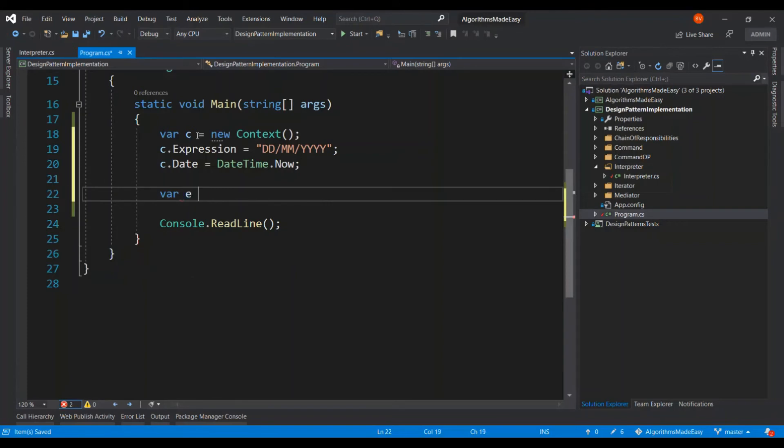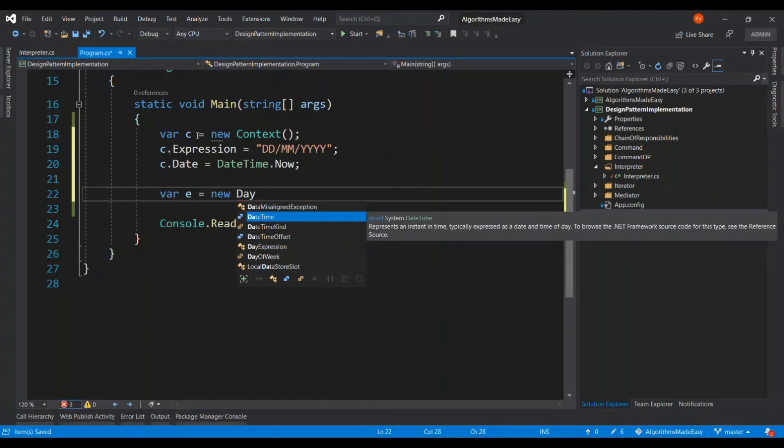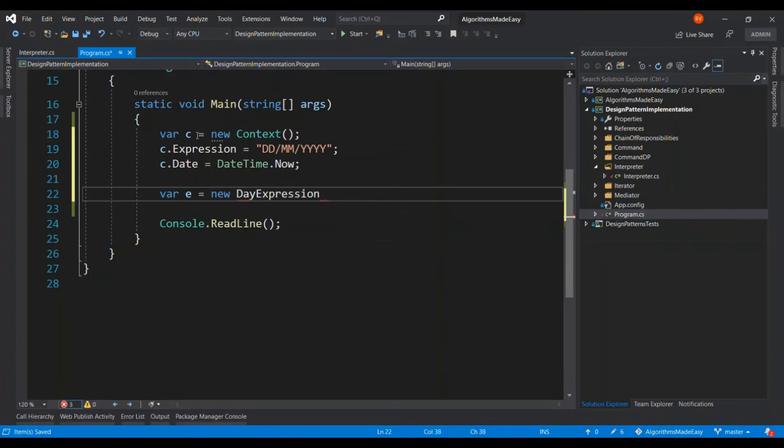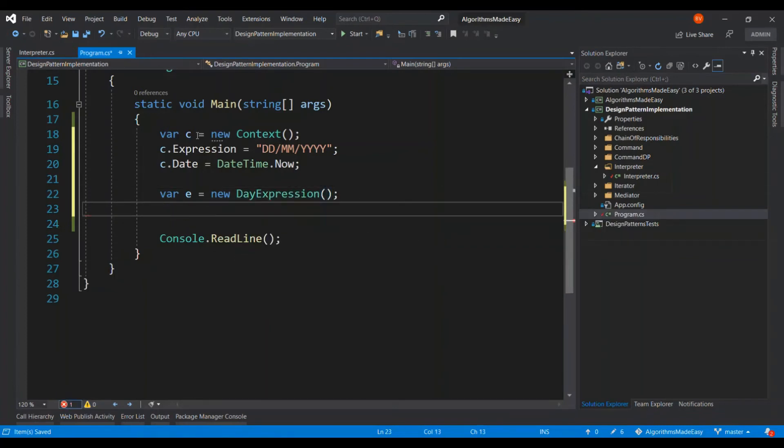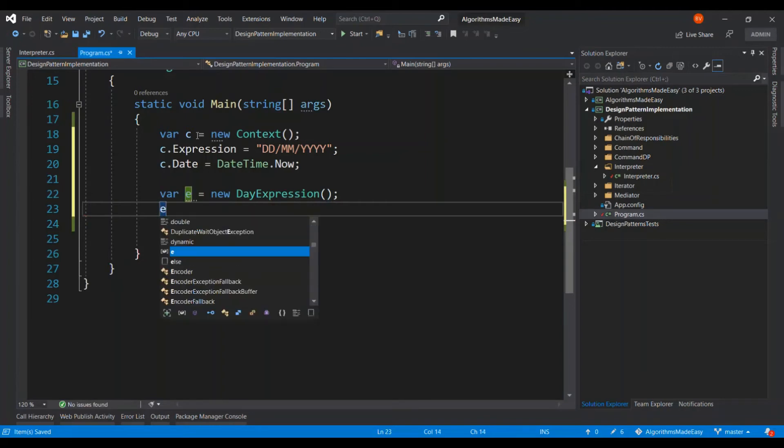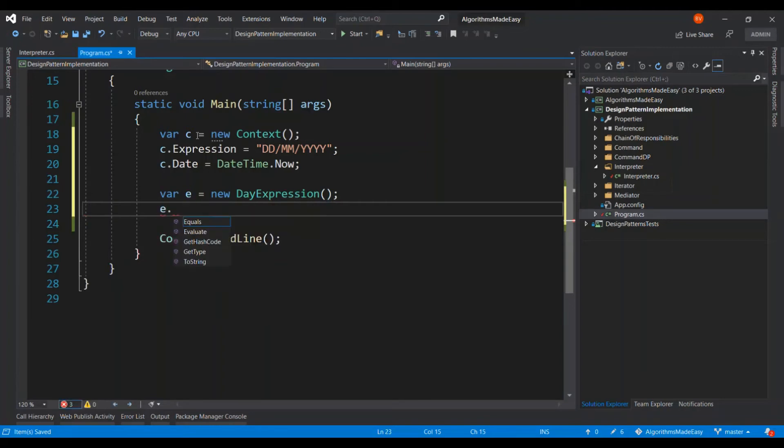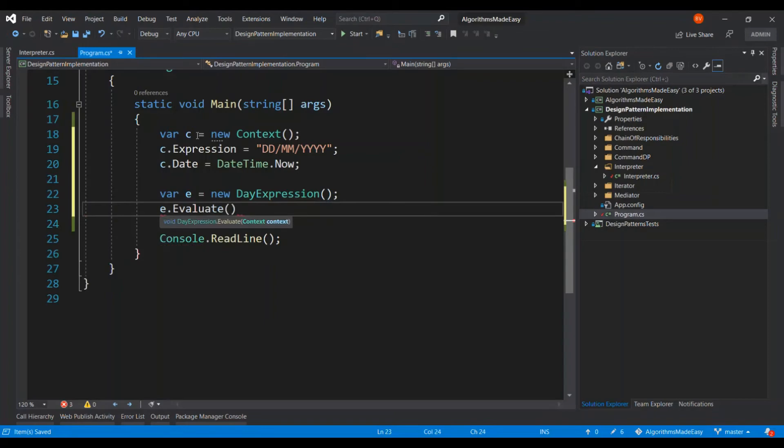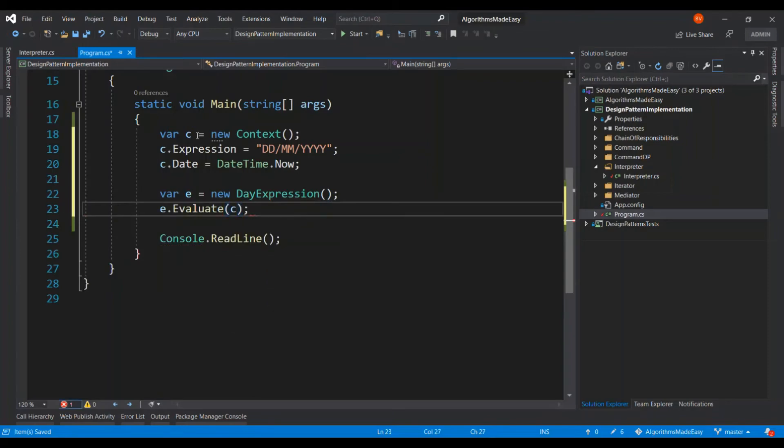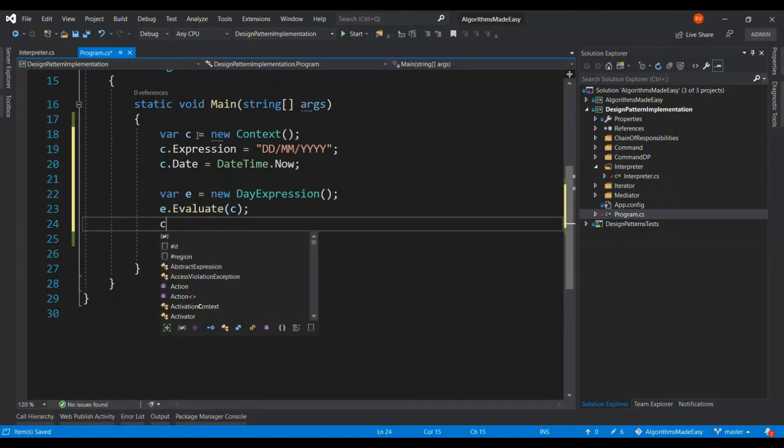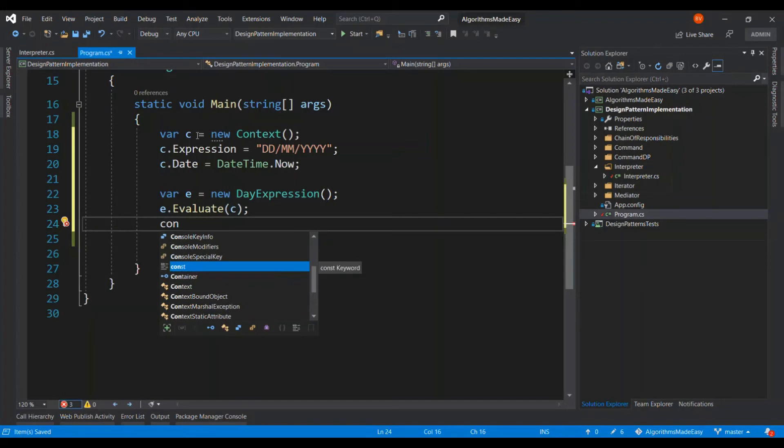Let's apply the expression. And we have to call the evaluate method and supply the context that we have created just now. Let us view the output in the console.